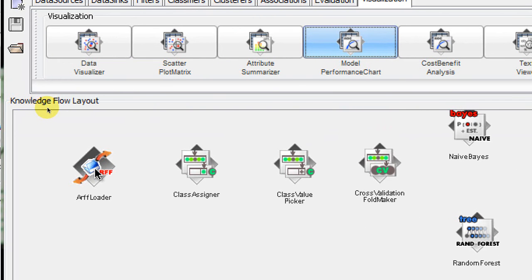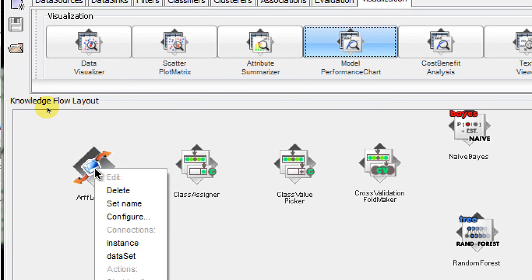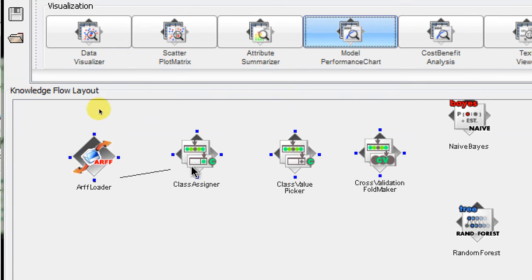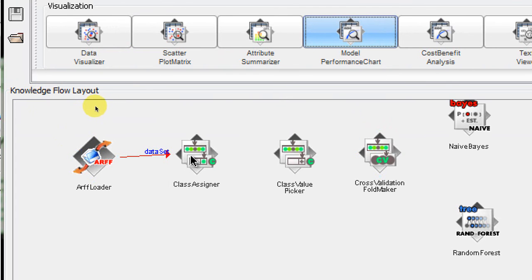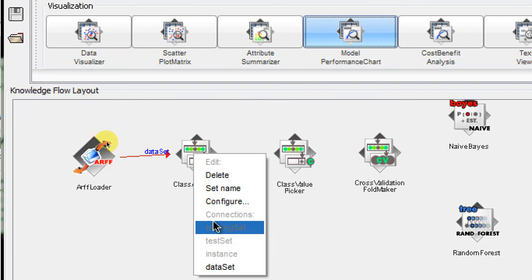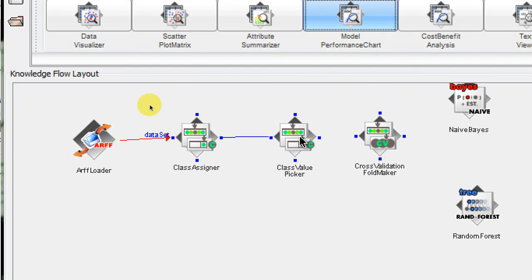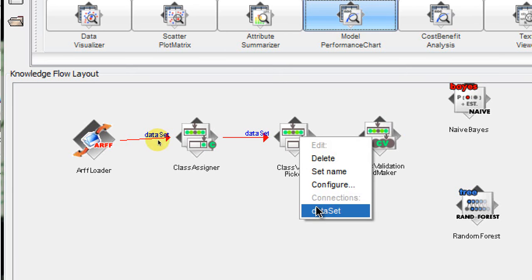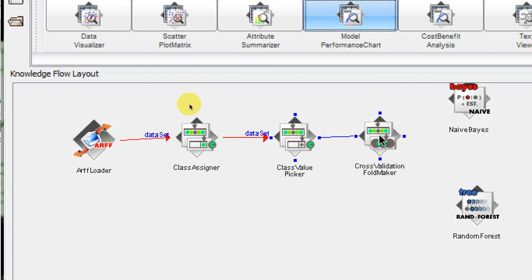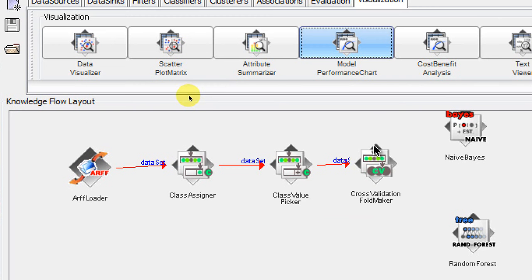To connect the ARFlowter with the Class Assigner, we right-click on it, click on 'data set', and connect the two. Next, from the Class Assigner we right-click again, choose 'data set', and connect it with the Class Value Picker. Then we right-click on the Class Value Picker, find 'data set', and connect it to the Cross Validation Fold Maker.